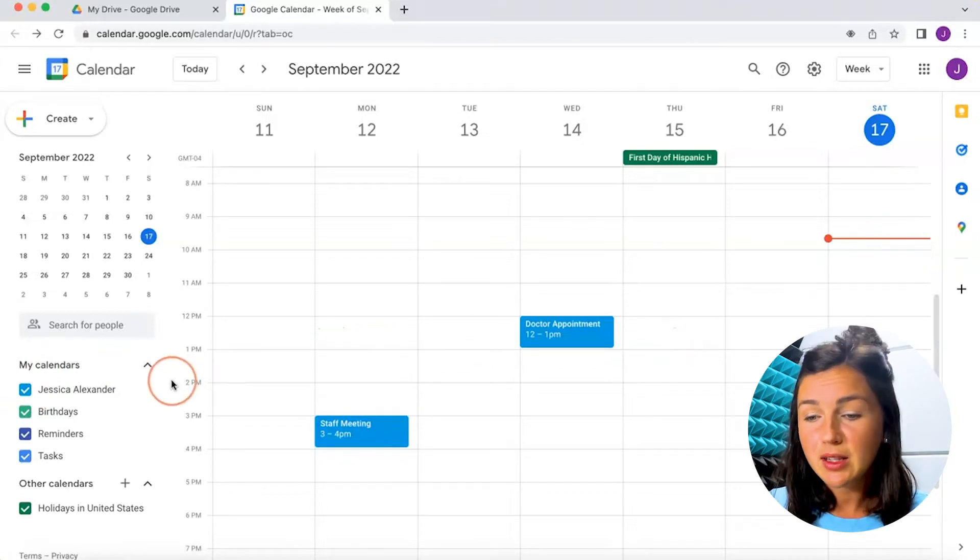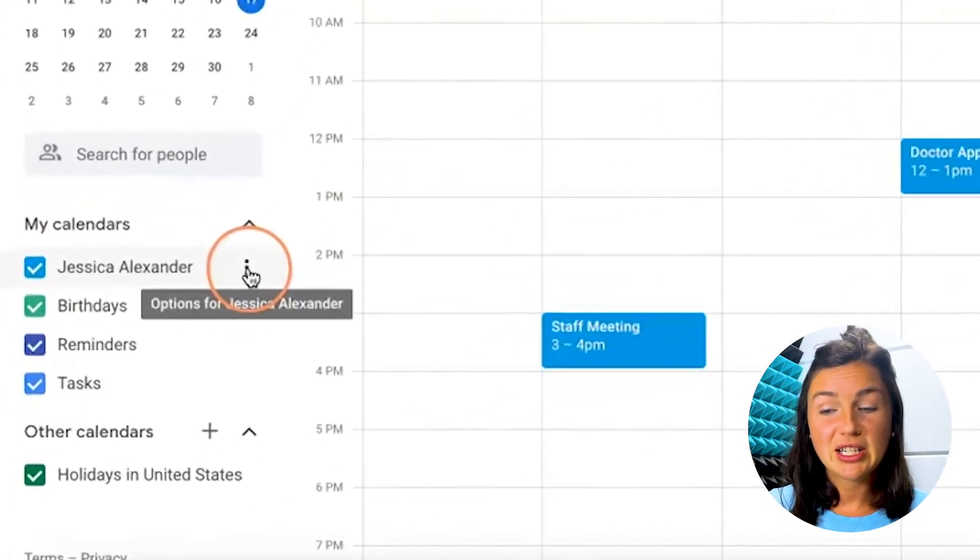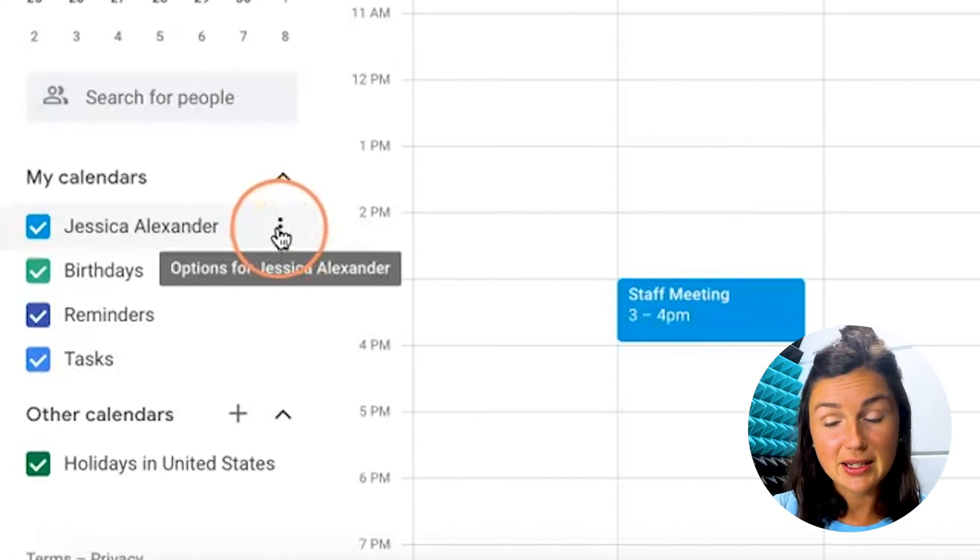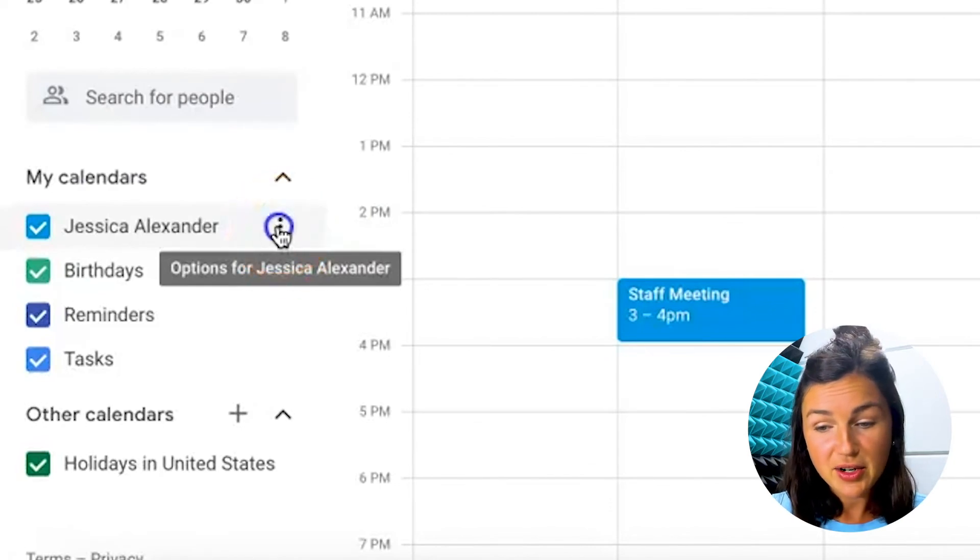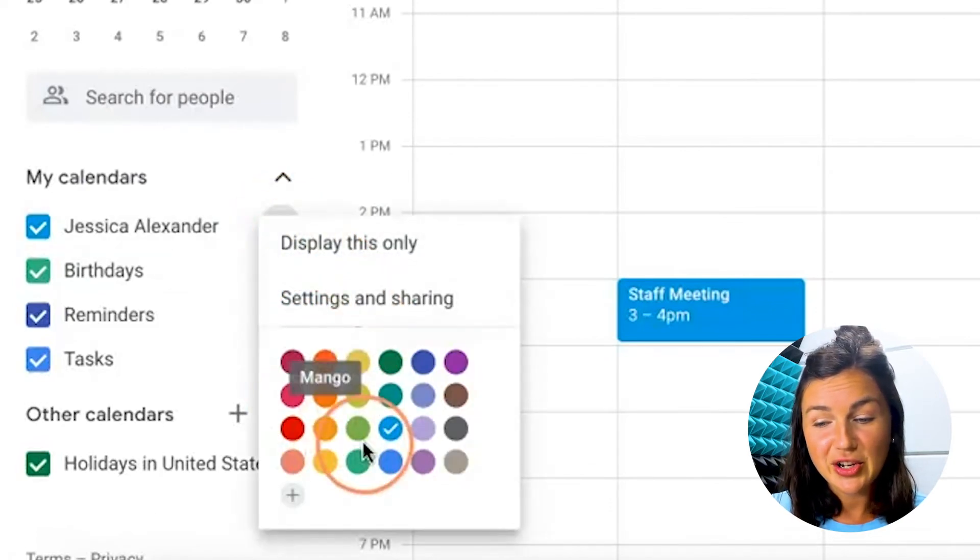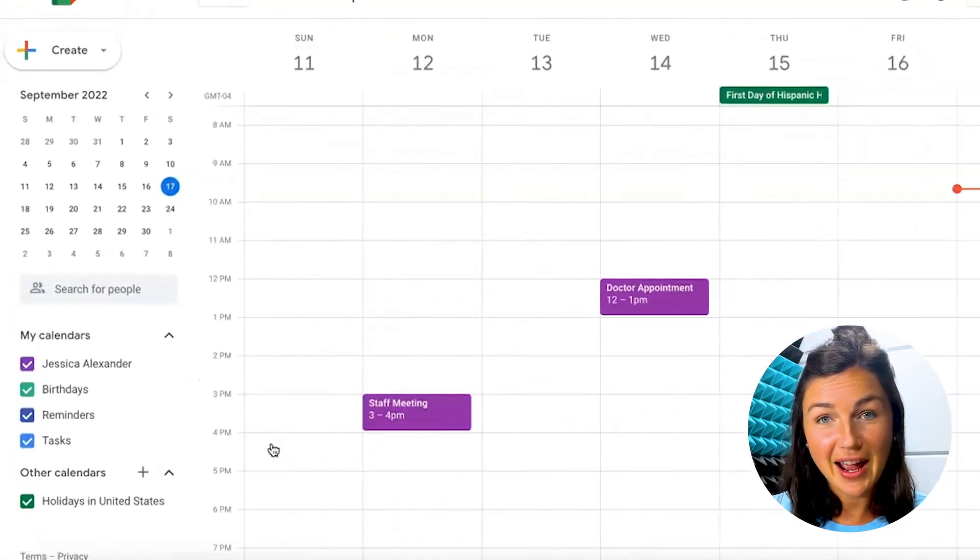So I would like it to be purple. What I need to do is click on the three dots next to my calendar, and then you can change the color of your calendar.